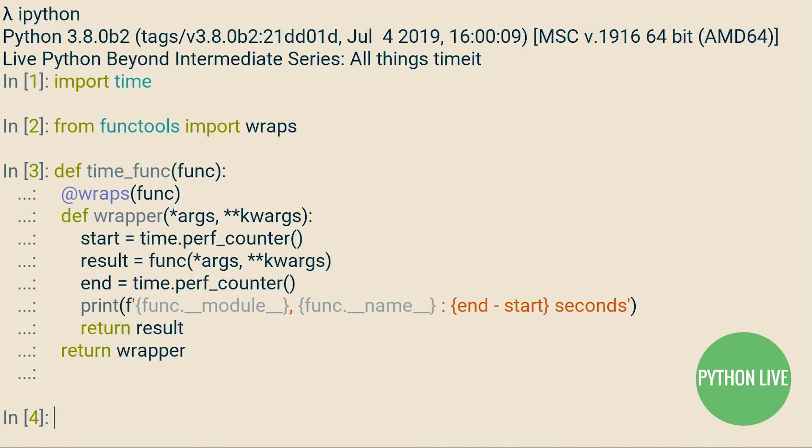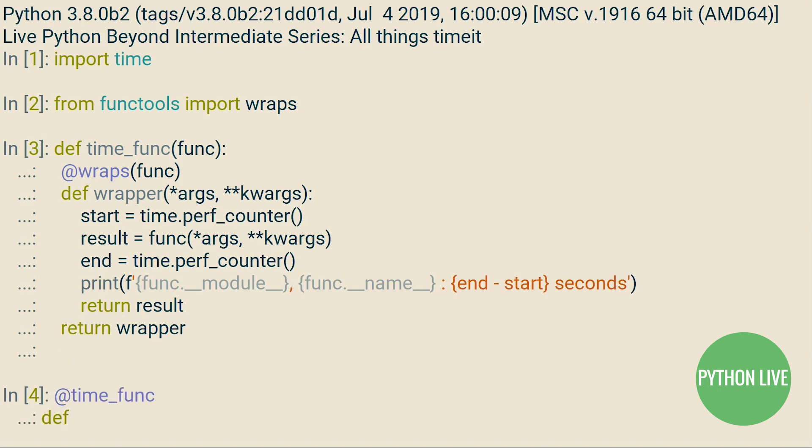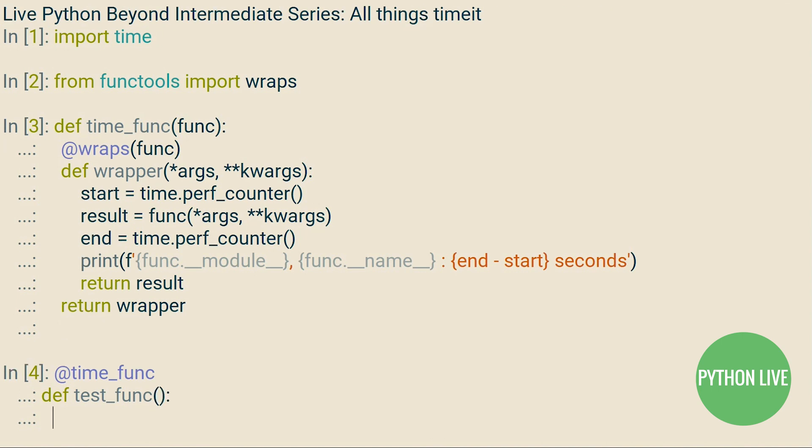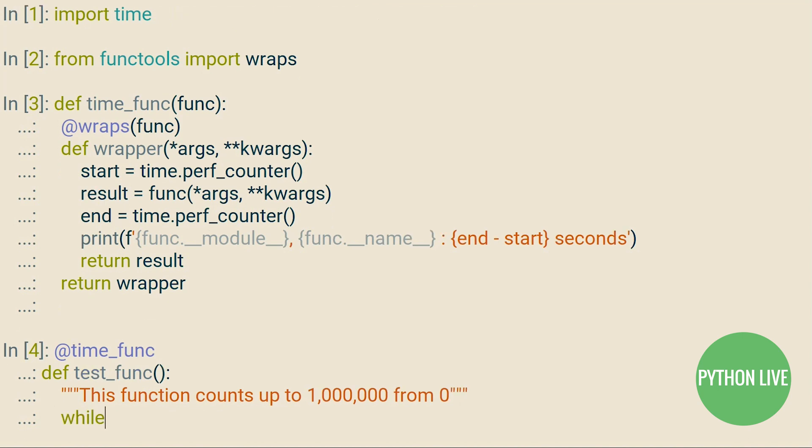If you've yet to meet decorators, don't worry, we'll cover those in another tutorial on metaprogramming. Wraps is there, otherwise any function that we subsequently call will appear to be wrapper, and indeed if we write a docstring for any function, we will actually get the empty docstring for the wrapper function instead.